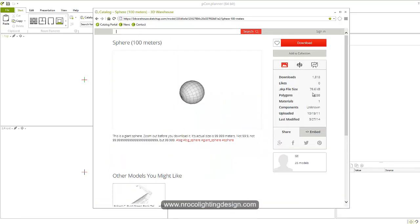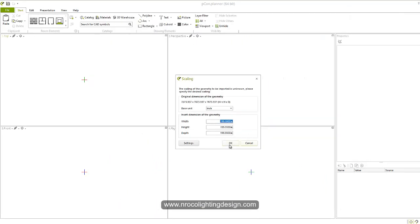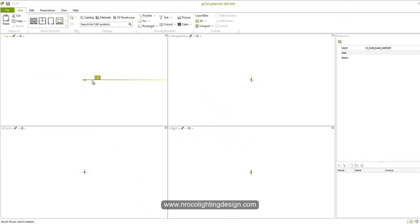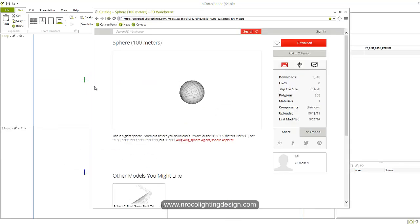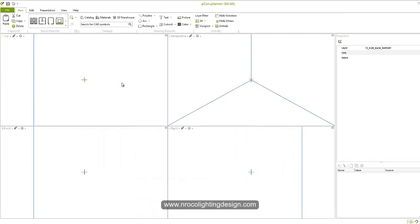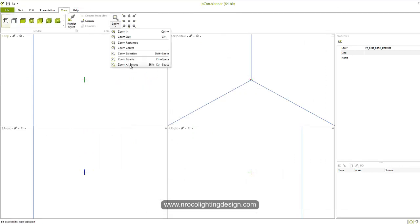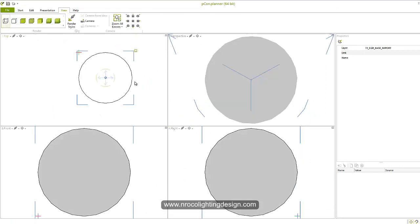And this one is 76 KB, so go and download it and then say okay. And now just select two points there, minimize this one, and then view zoom extends all. Now you have your sphere.